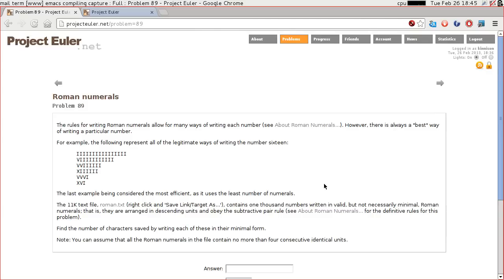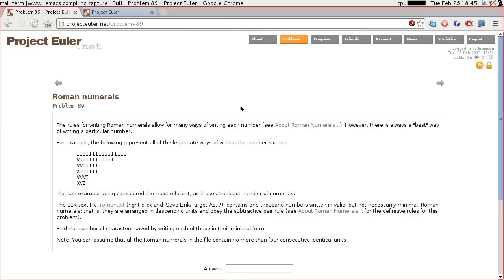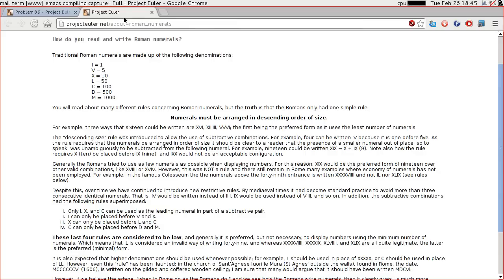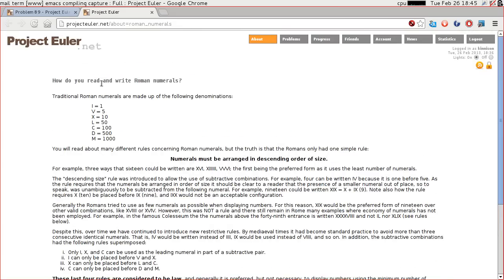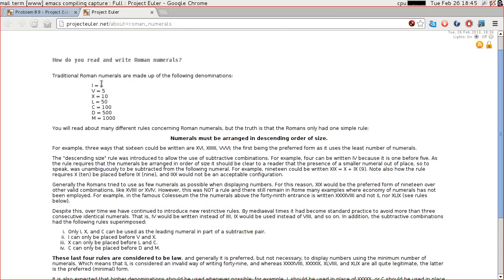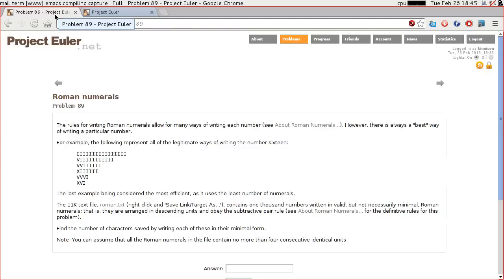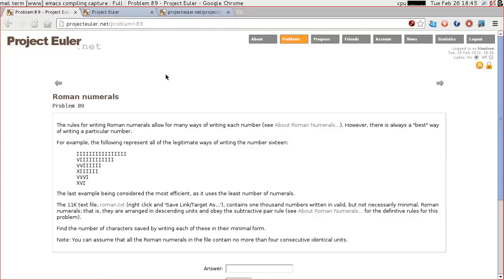Good evening everybody. This evening we're going to try Project Euler problem number 89, which is about generating minimal Roman numeral values. I have spent a little bit of time today reading the rules about Roman numerals, which they conveniently provide, and I have had a quick look at the Roman numerals text file that they provide.